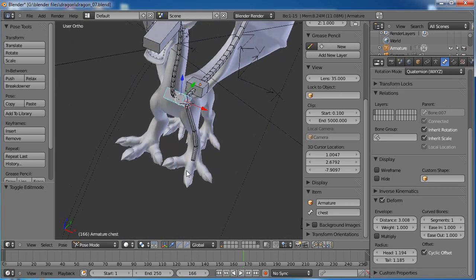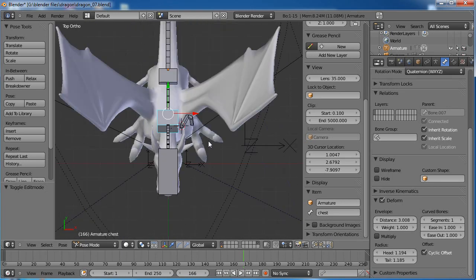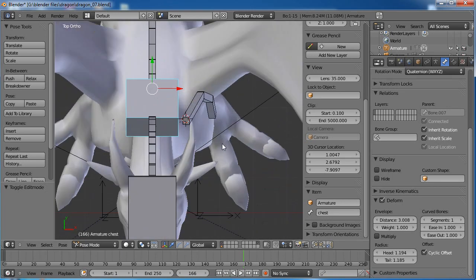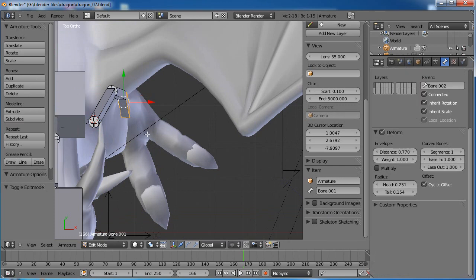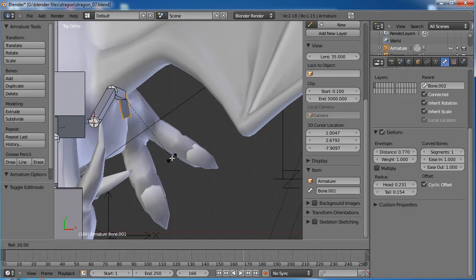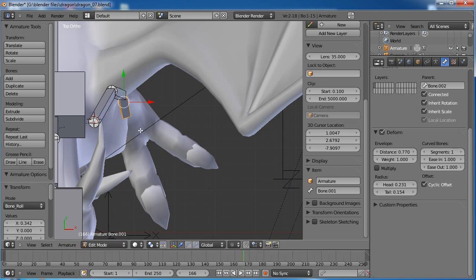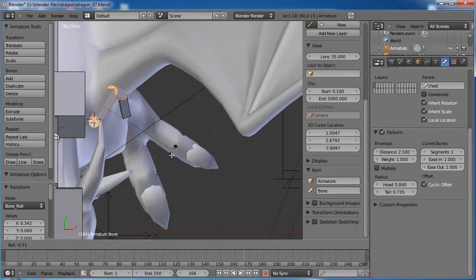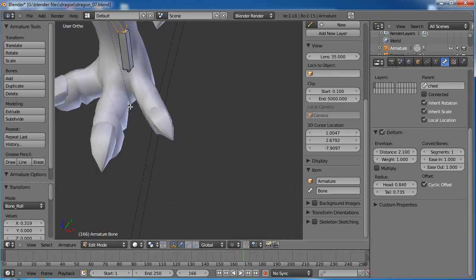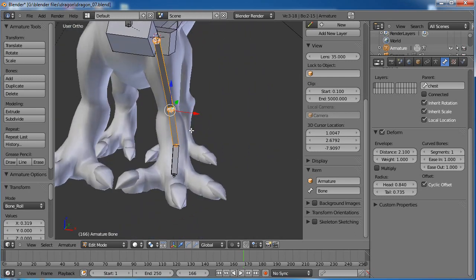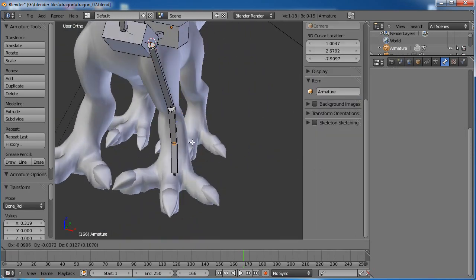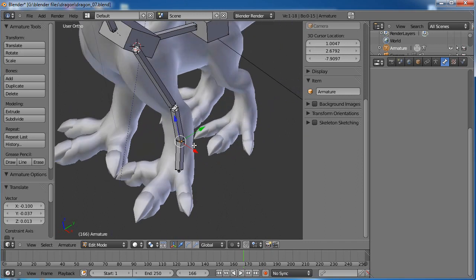Let's go ahead and grab the shoulder bone, then shift-select the chest bone and Ctrl-P to keep the offset — so the arm is now parented to the chest bone. Now we'll add our little claw bone — little toes or whatever you want to call it. Let's rotate this around with Ctrl-R so it faces the same direction the middle toe is facing. Let's rotate the others as well.